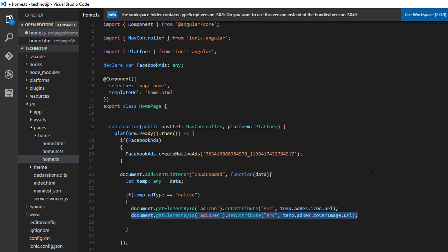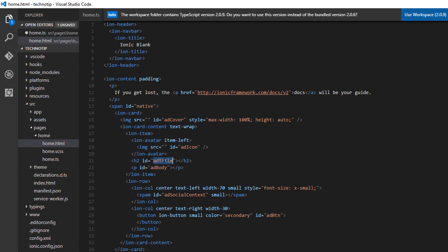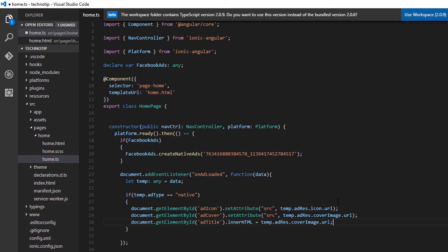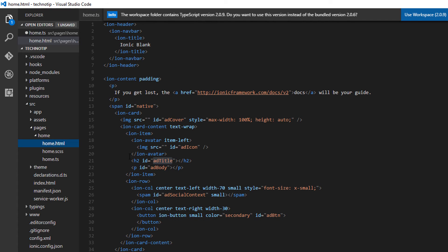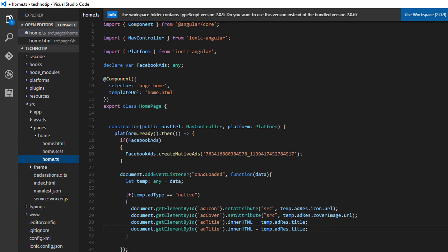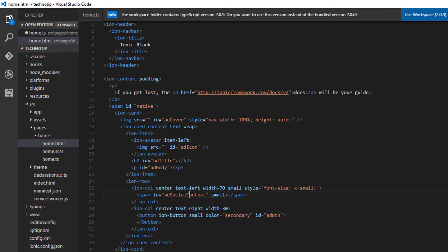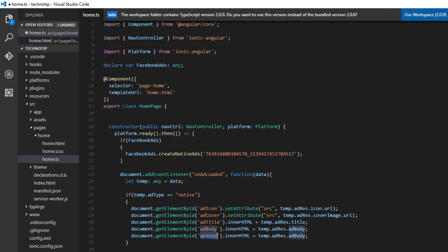So the cover image, next the title that is innerHTML of this element. So I'll simply remove this and assign the value of title to innerHTML. Body and social context.